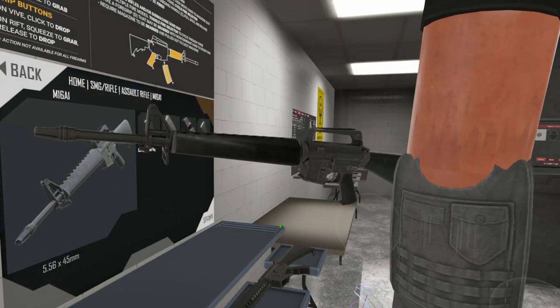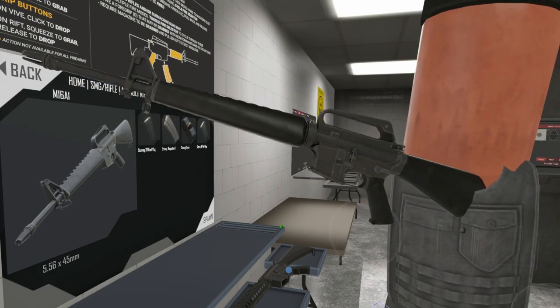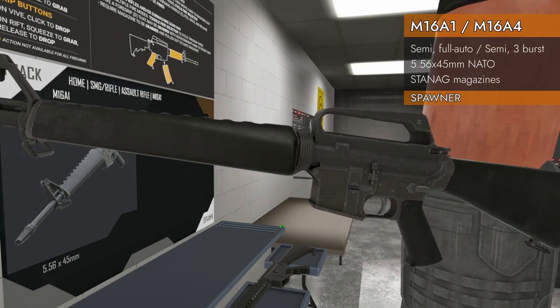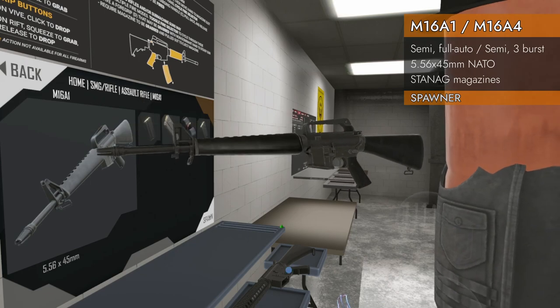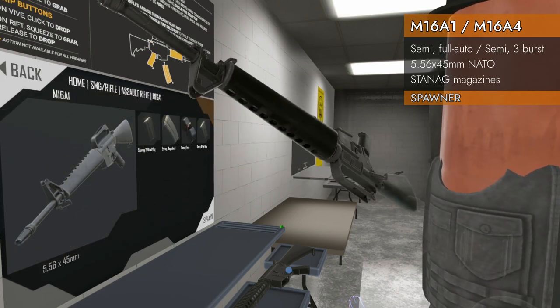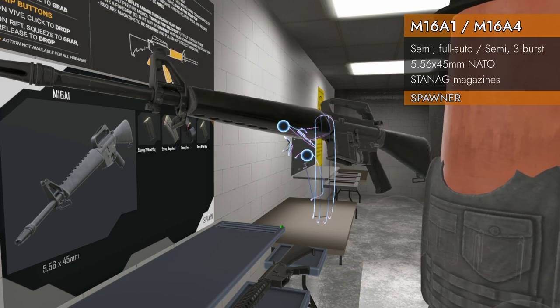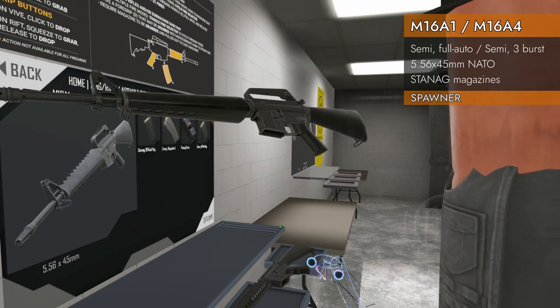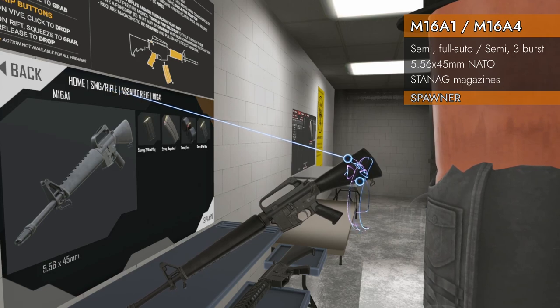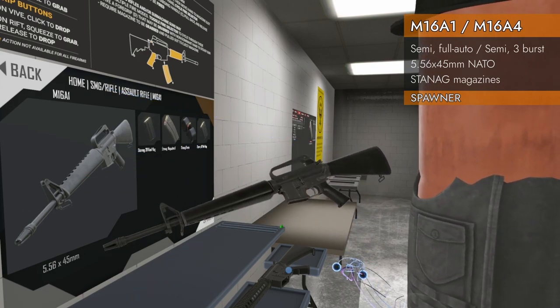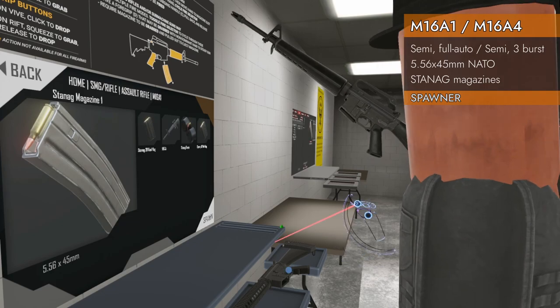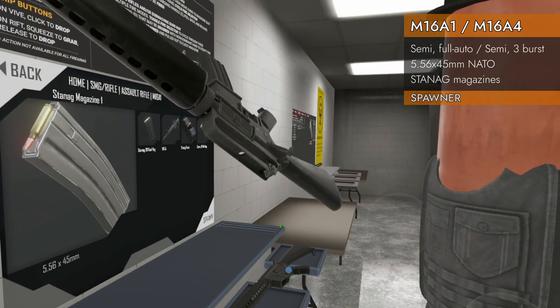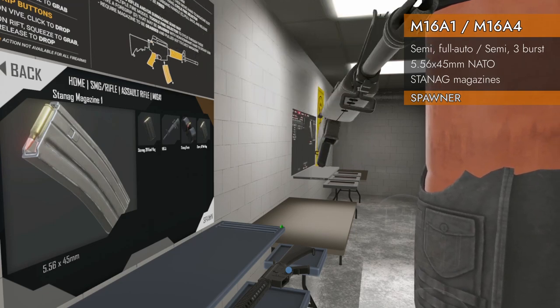Welcome back to H3 Weapon Deep Dive. We are doing the M16 today, finally. We've got two to look at: the M16A1 with the triangle style grip on the front, a classic home SMG rifle, assault rifle. The M16A1 is chambered in 5.56x45 NATO and we take STANAG magazines, which gives us a lot of variety.